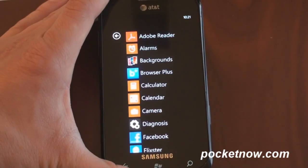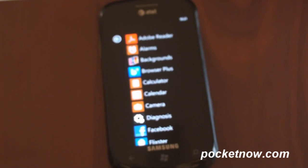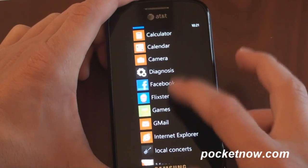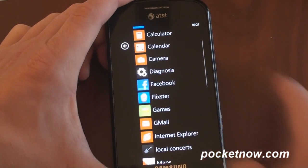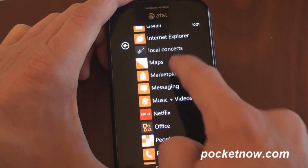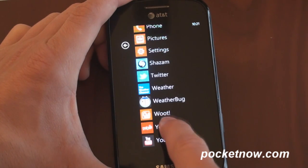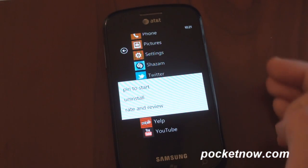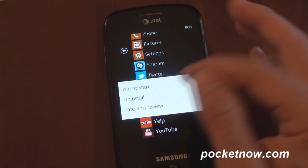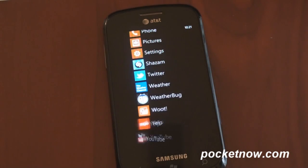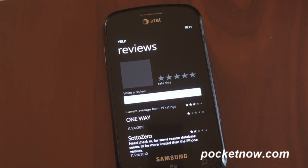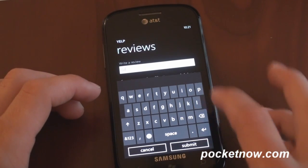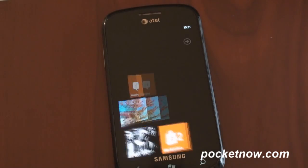Another thing you can do is uninstall programs by tapping and holding. There's no add and remove program settings area like there was in Windows Mobile. But if you go to any third-party application — let's say we want to remove Yelp — we tap and hold. From here, we can also rate and review, pin it to the start menu, or uninstall it. Uninstalling takes about a second; it's extremely fast. Rate and review will dump you into the marketplace and allow you to write a review and rate it. So tap and hold on a program to uninstall it or to rate or review it.